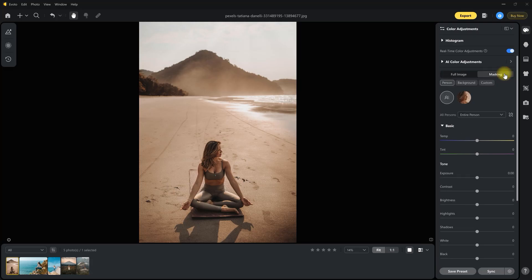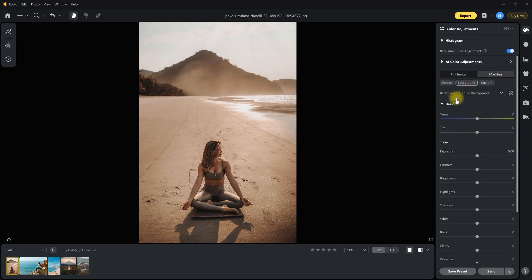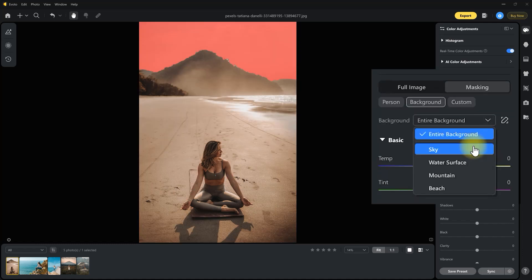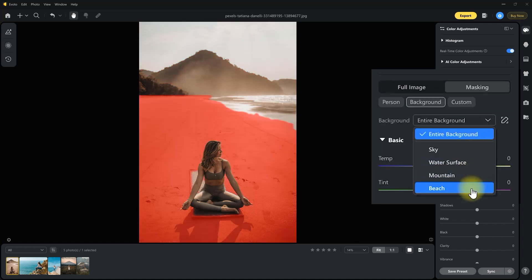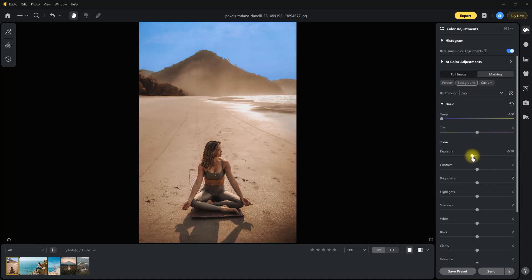Want full creative control? New local masks let you independently adjust the sky, beach, mountains, and water surfaces, giving you richer editing options.